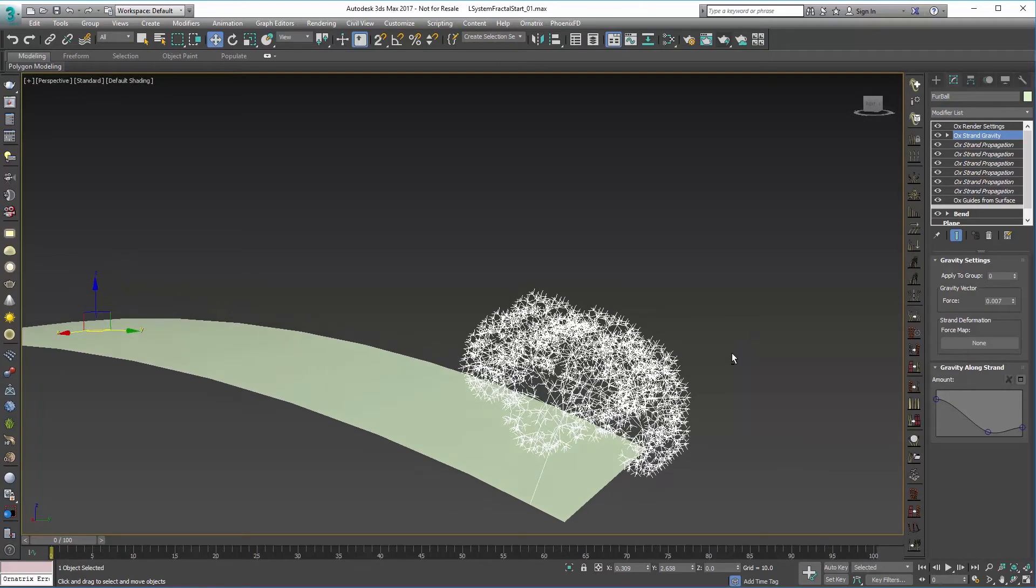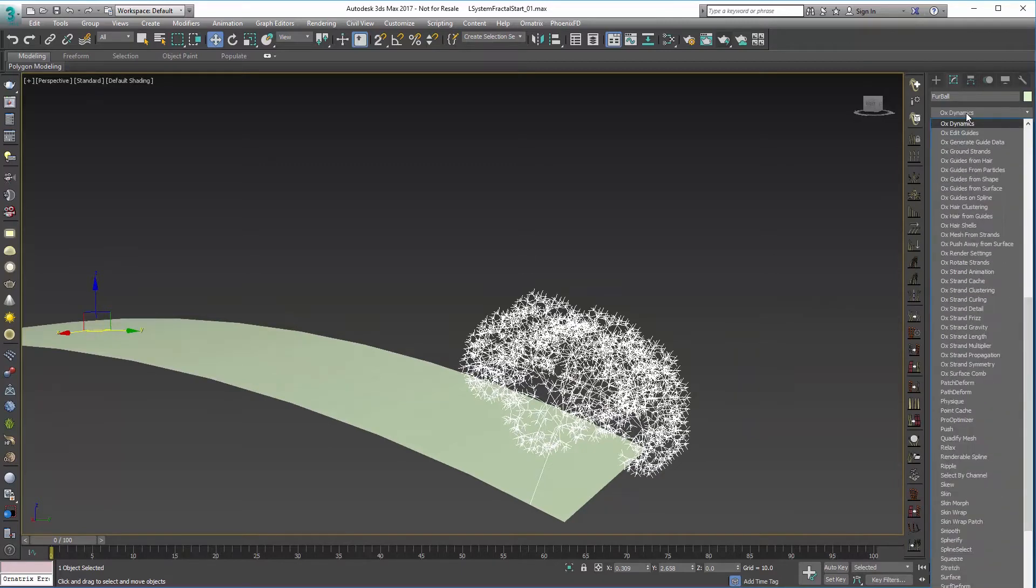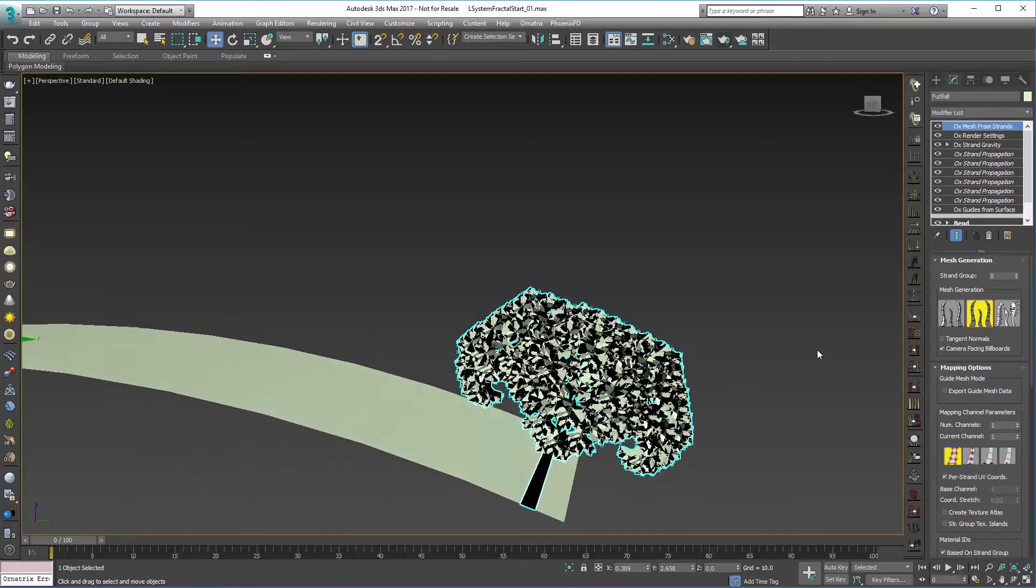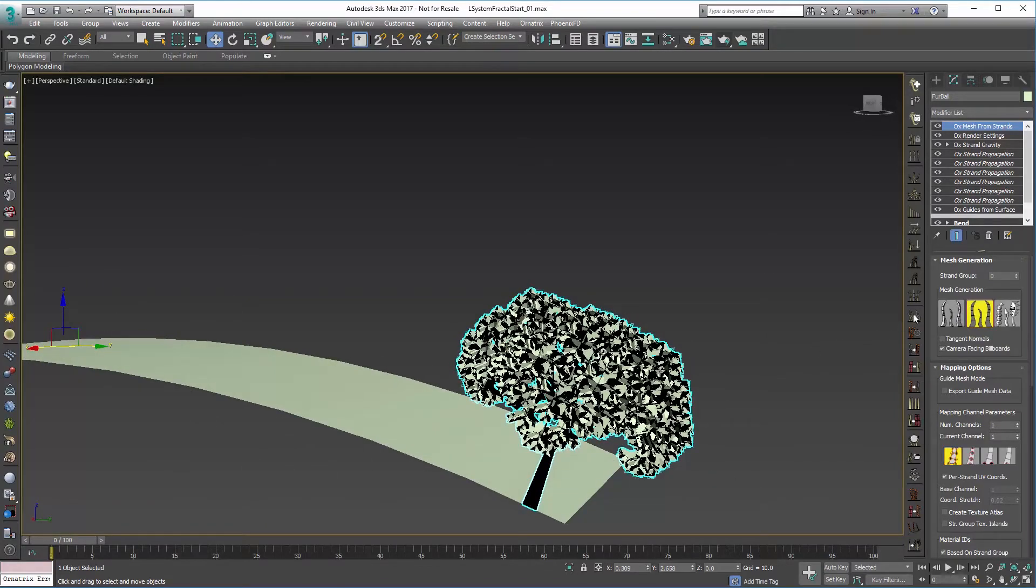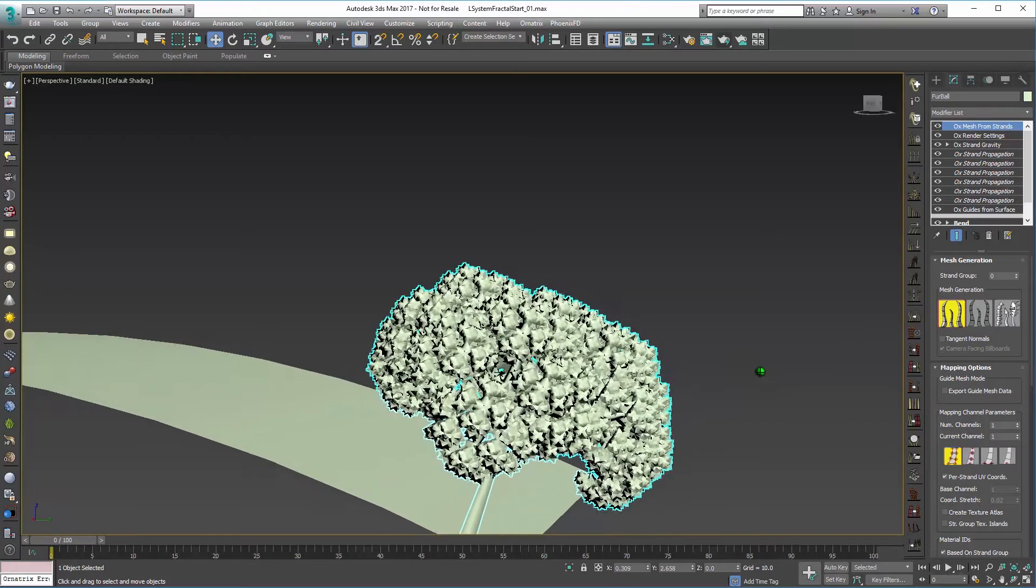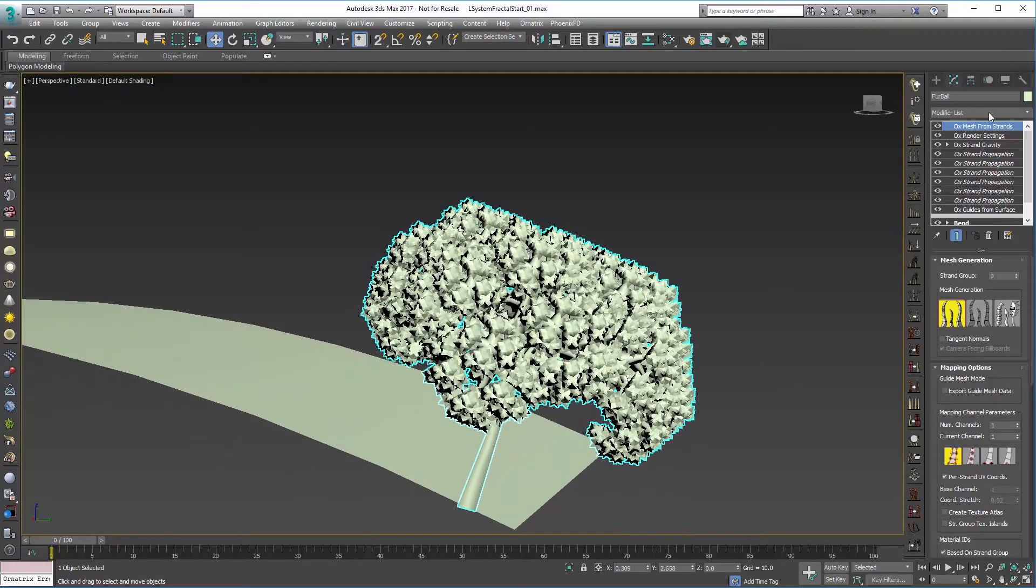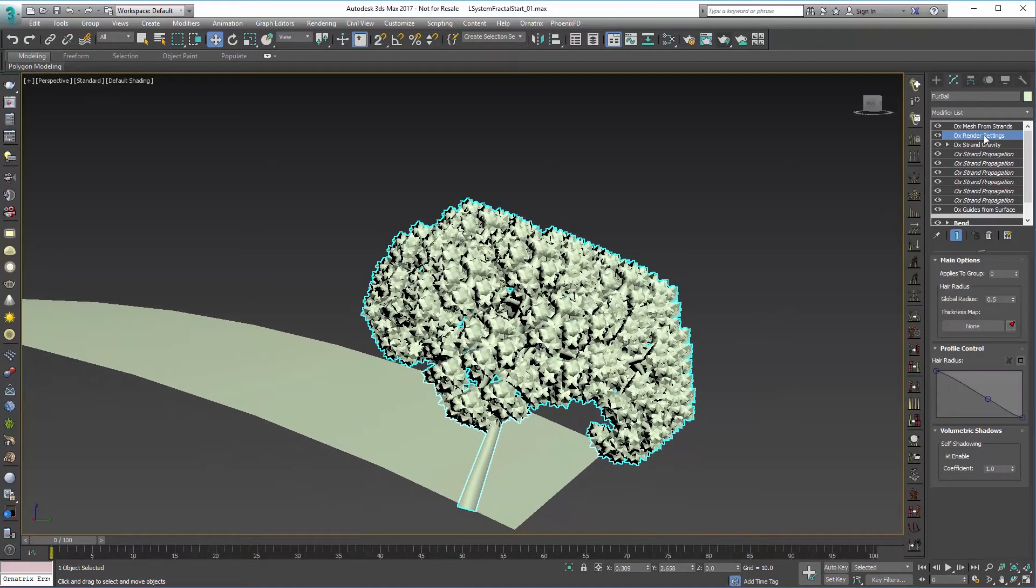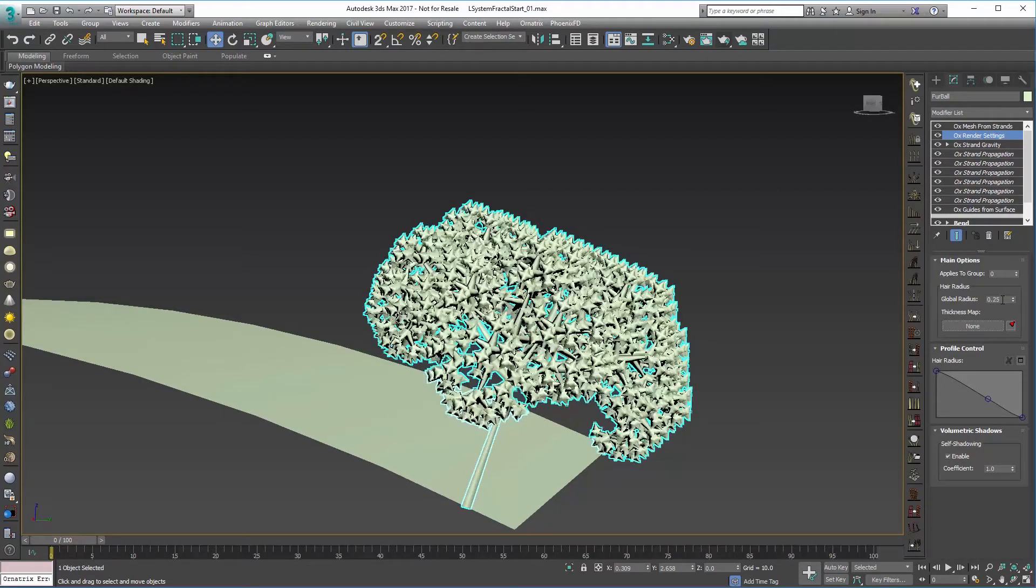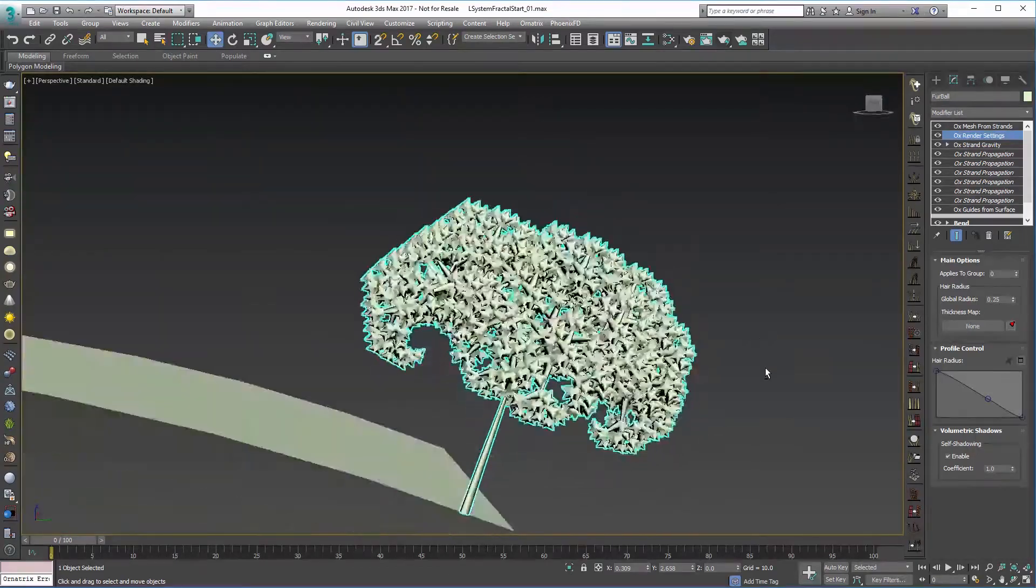Actually before we do that, what I'd like to do is add our OX Mesh from Strands. And that's going to give us some geometry to work with. I'll probably set this to a cylindrical type of mesh. And under render settings maybe I'll make this a little bit smaller, so maybe a 0.25, like that.